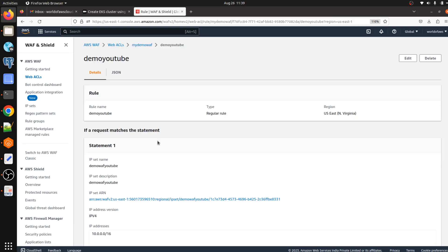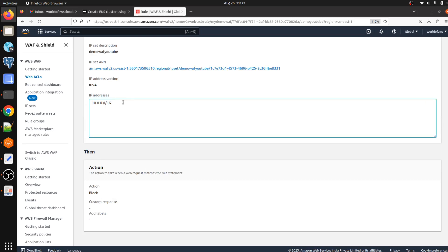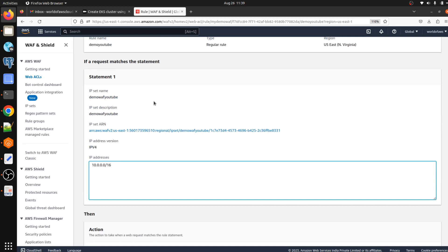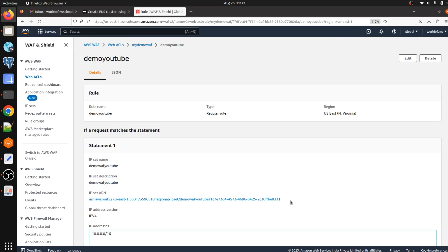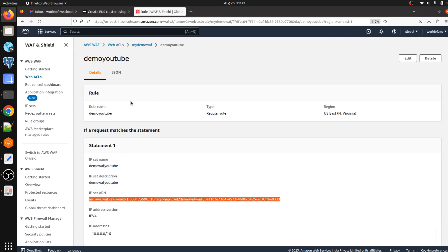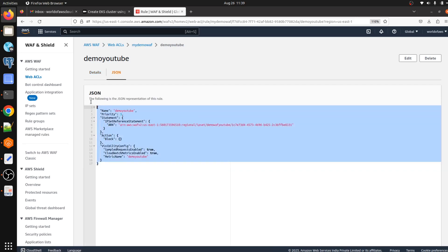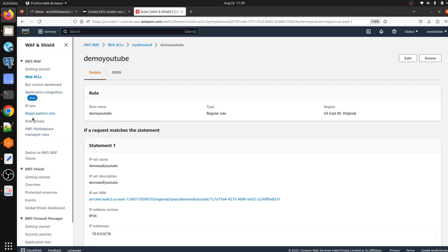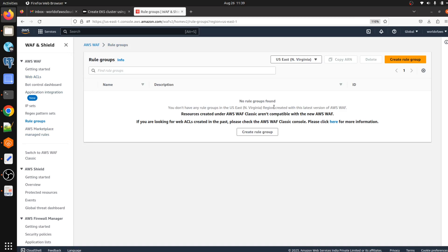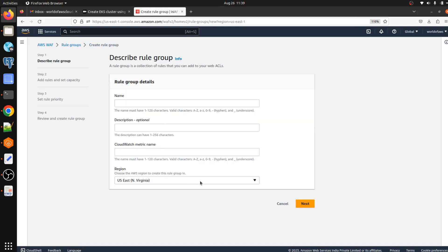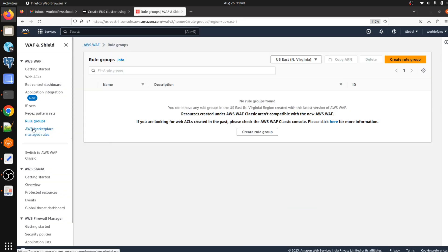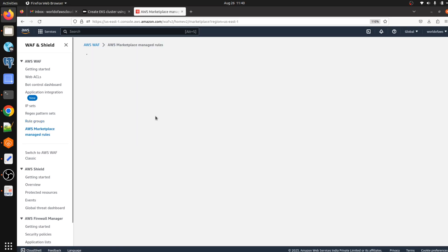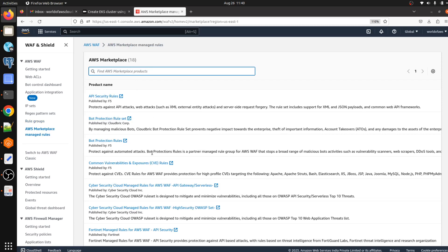Now we can see the IP address and CIDR range that should be blocked or allowed to make requests to our application. We can also see it in JSON format — we can create a policy using this. In Rules Group we can create custom rules and attach them to our web ACL. If you want to use AWS Marketplace rules, click on it and find the rules according to your requirement — there are a lot of rules available, you can buy and use them, but you have to pay for them.